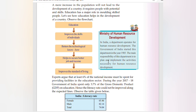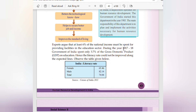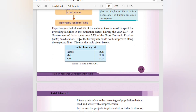The main responsibility of this department is to plan and implement activities necessary for human resource development. Experts argue that at least six percent of national income must be spent on the education sector. However, during 2017–18, the Government of India spent only 3.7 percent of GDP on education. As a result, the literacy rate could not be improved along the expected lines.